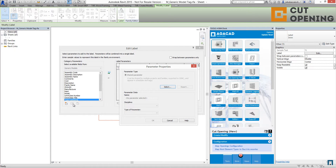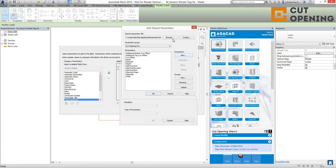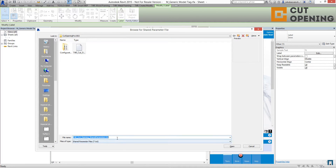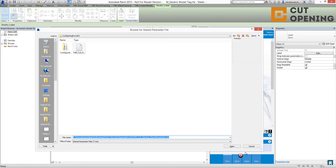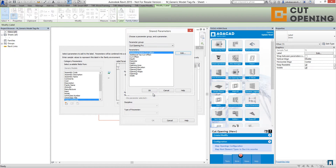So I'm going to add the parameter from the shared parameter file. Sometimes users cannot see the Cut Opening parameter group, so you have to go to Edit and browse to your shared parameter. Paste that path and open it. After this, you will see the parameters available for opening tagging.